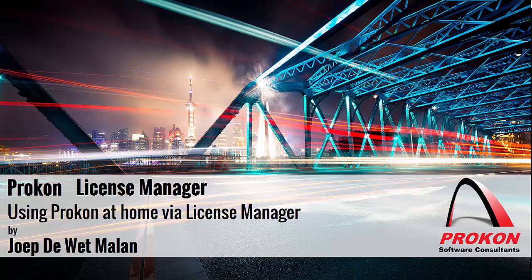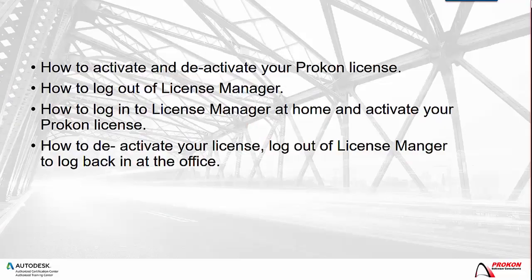Good day, my name is Yiptavet Malan and I am a Procon Support Consultant. Today I will show you how to use Procon at home via License Manager.